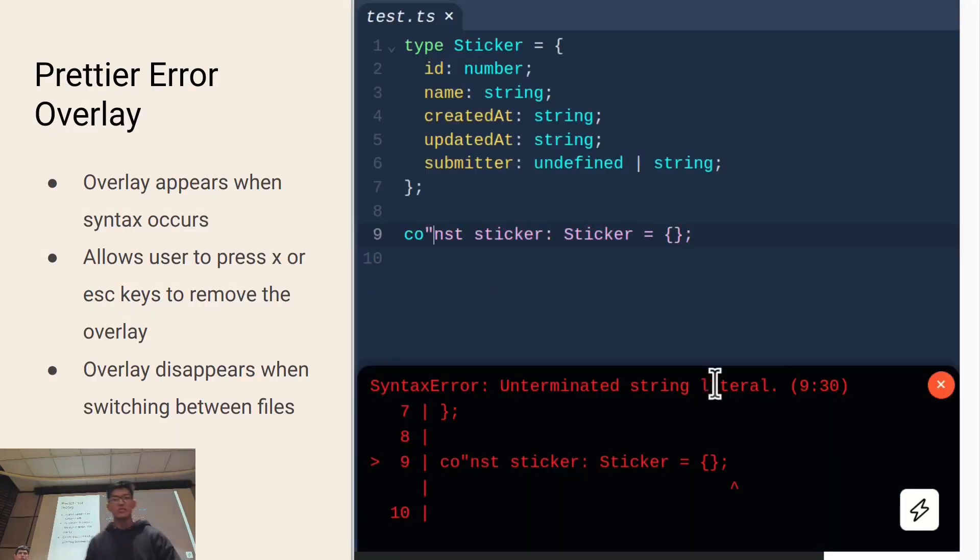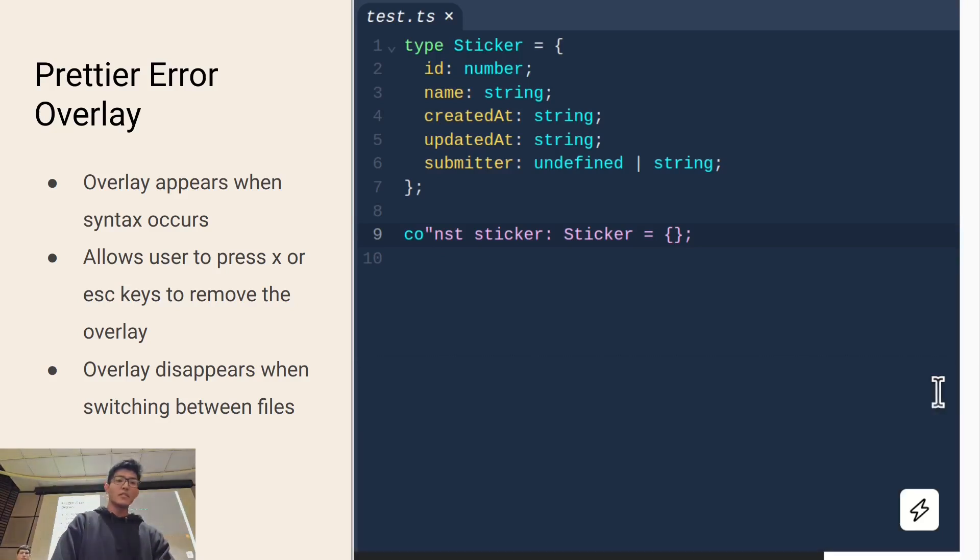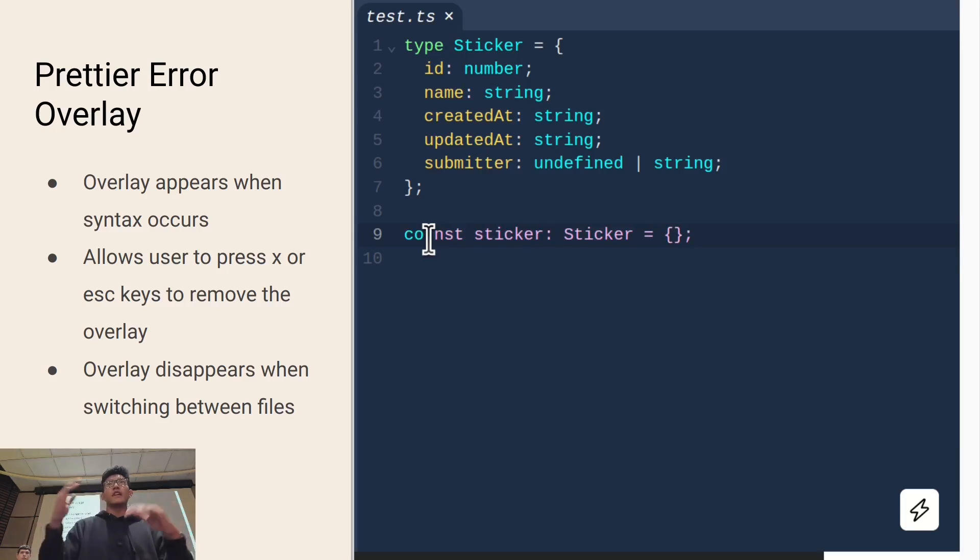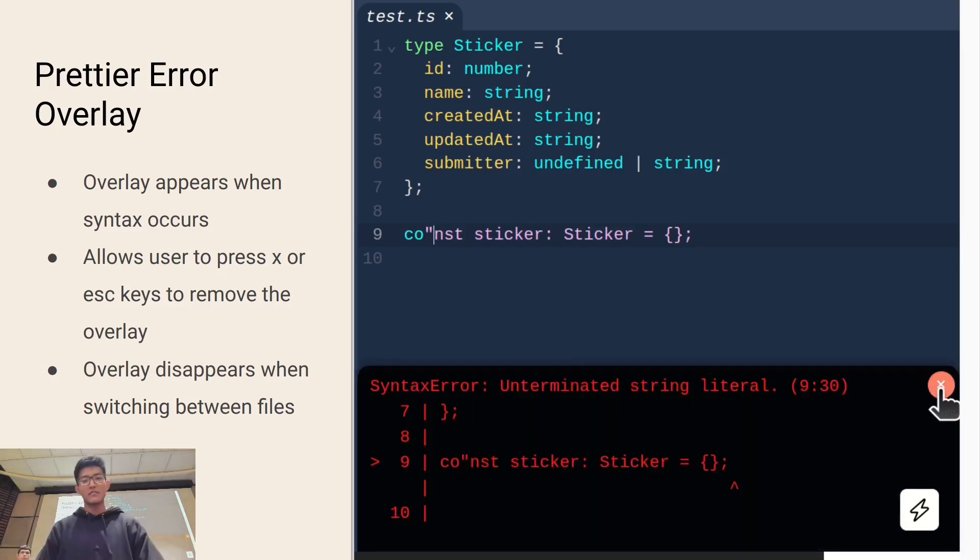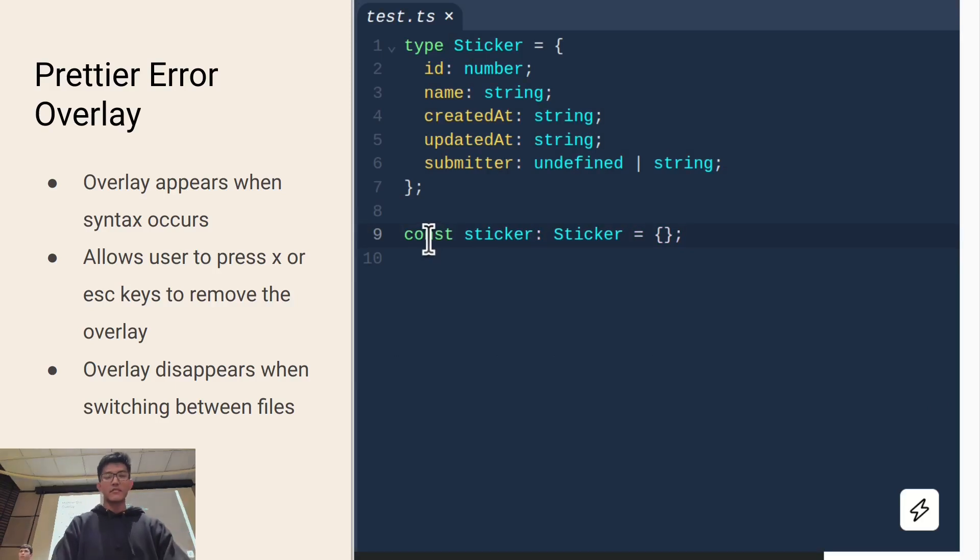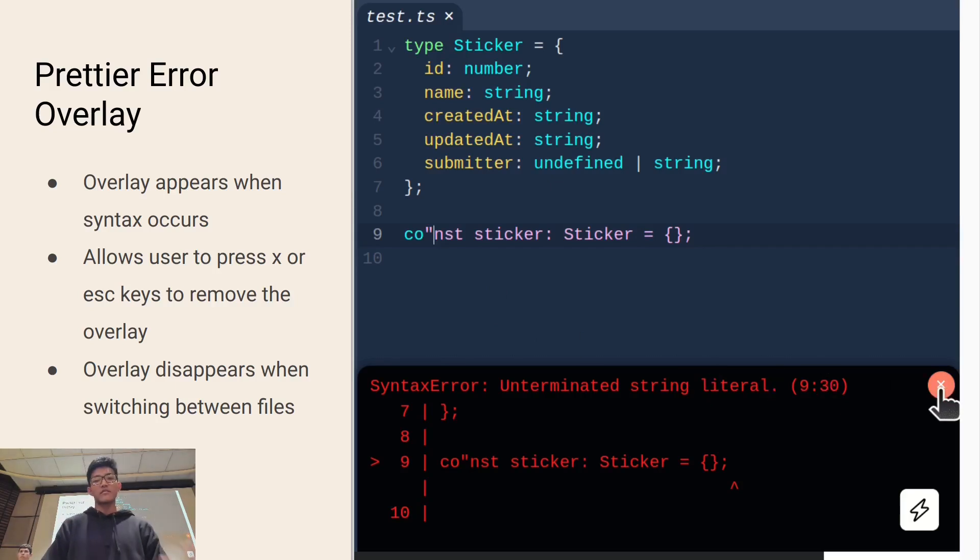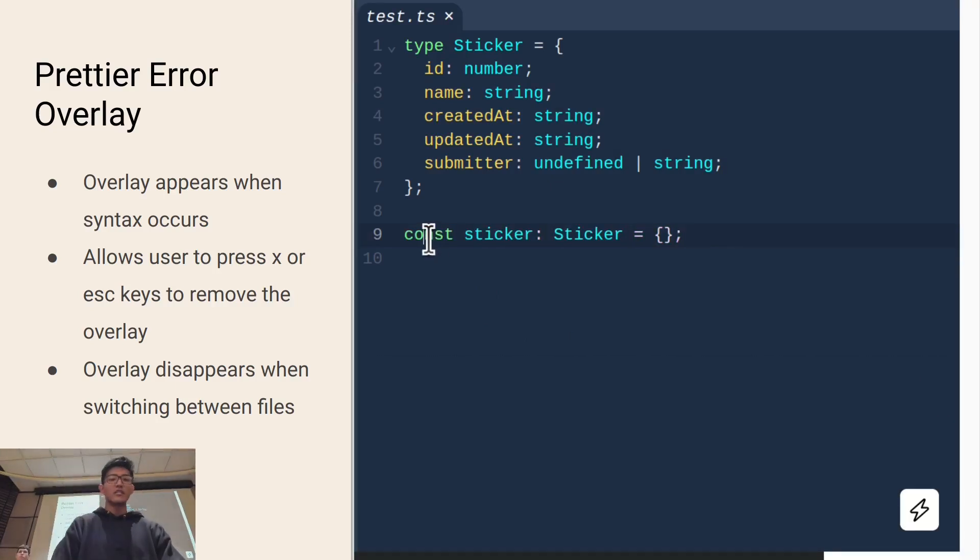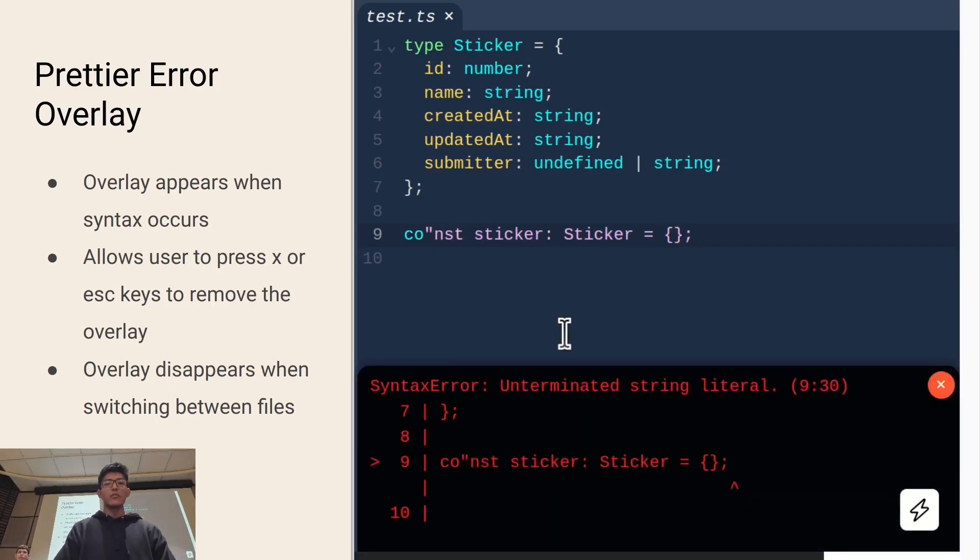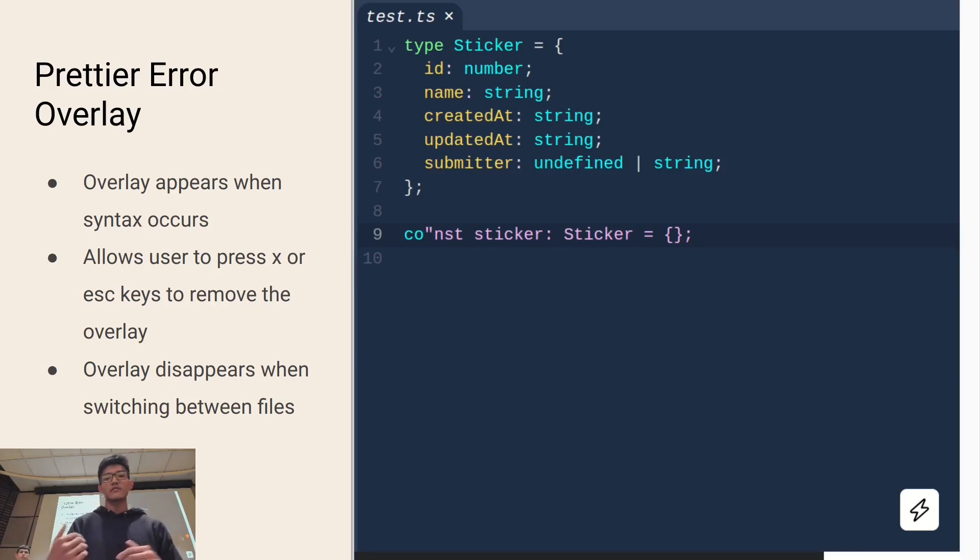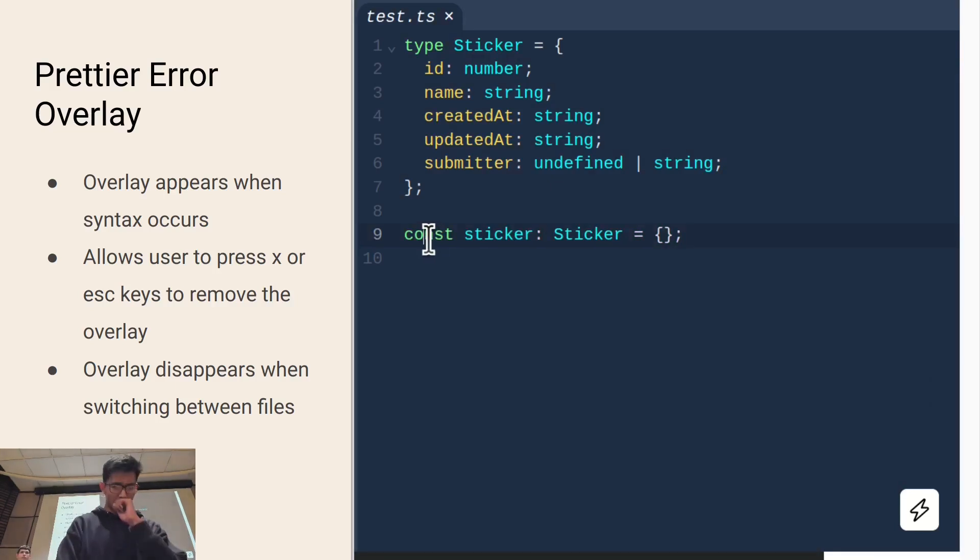So the feature I worked on was a prettier error overlay. The way the overlay works is through our custom use prettier hook that checks the file for any syntax errors. If a syntax error is found, then the overlay pops up. In addition to that, we made it more user friendly, allowing the user to exit out or press the escape key in case they wanted to hide the syntax error for the moment. And we also made sure that when the user is switching between files, the overlay disappears just so it doesn't become a nuisance.